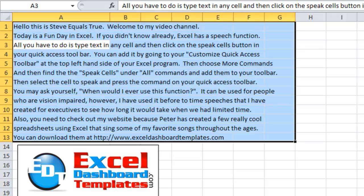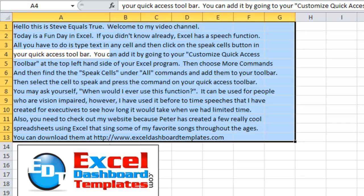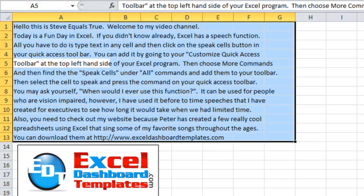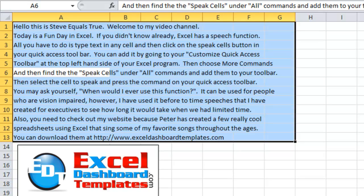All you have to do is type text in any cell and then click on the Speak Cells button in your Quick Access Toolbar. You can add it by going to your Customize Quick Access Toolbar at the top left-hand side of your Excel program. Then choose More Commands, and then find Speak Cells under All Commands and add them to your toolbar.